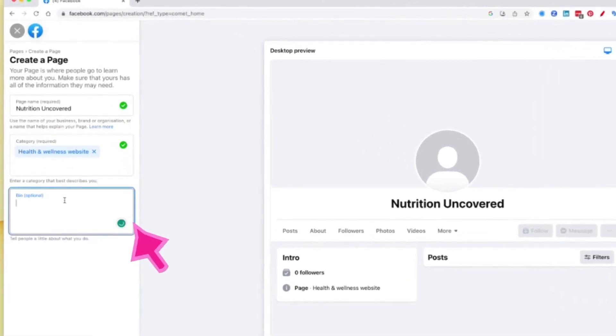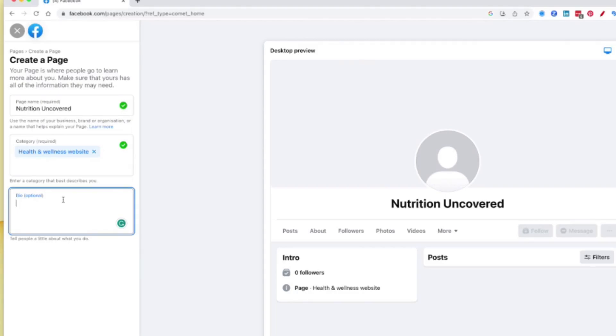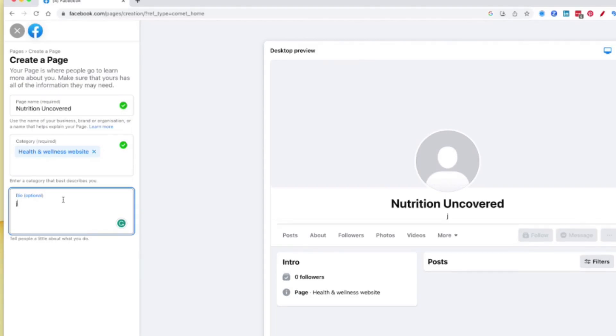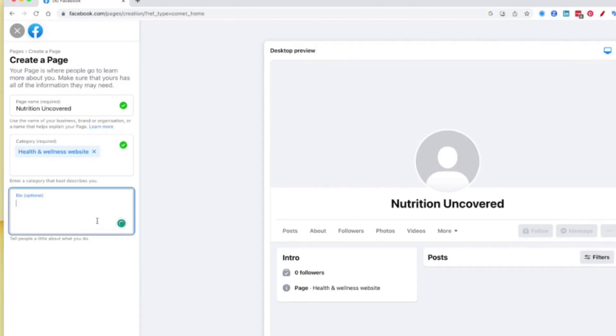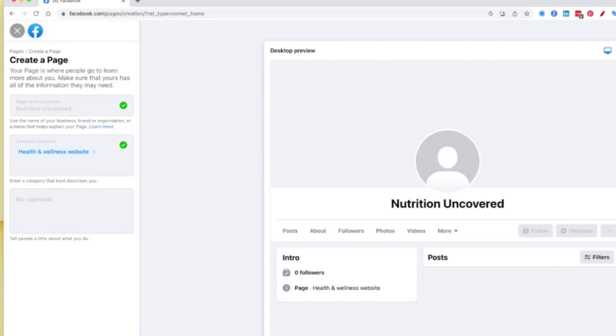You can add your bio. Now this is optional. What I would suggest you do is go through the creation of your page and then add your bio in later. But when you start typing, I would say that your bio should be around 200 words long. Then all you have to do is click create page.